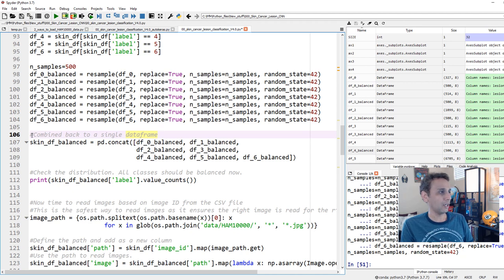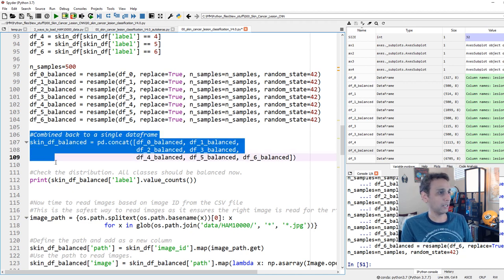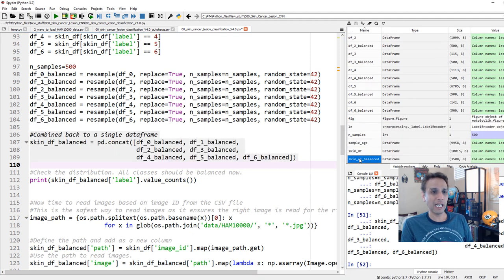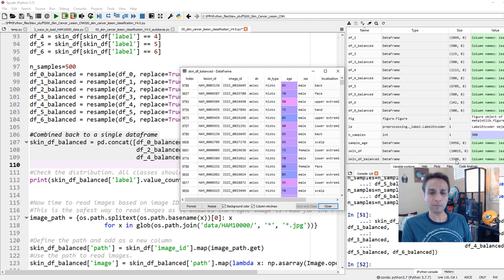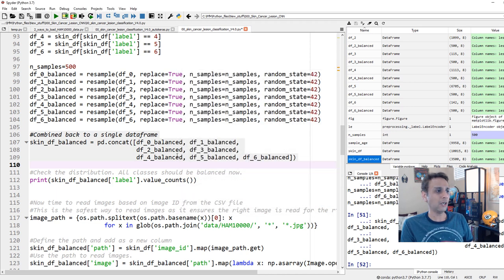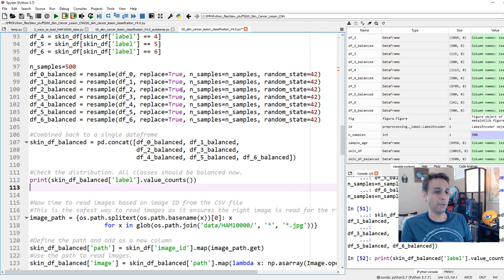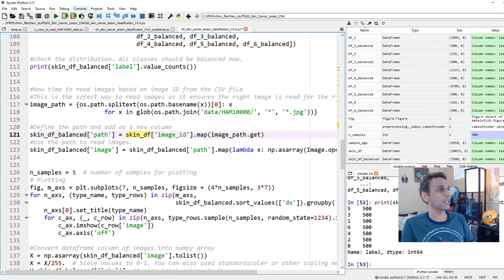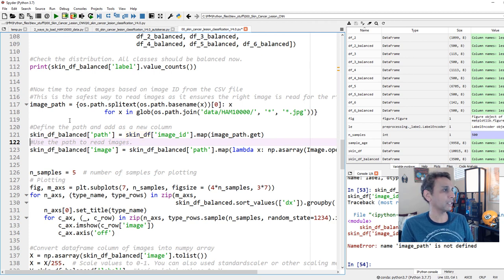If you look at skinDF_balanced, you'll see 3,500 data points total — 500 times 7 classes — with all original columns. Now let's verify each class has exactly 500. This is how I chose to balance; if you have a better approach, leave it in the comments. Now I'm going to run the next lines — but first, the image path isn't defined yet, so let's run that line too.